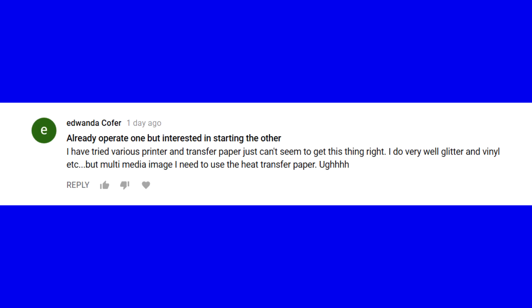Edwanda Kofa already operates one business but is interested in starting another. She's tried various printers and transfer papers and can't get full-color multimedia image transfers right — she does very well with glitter and vinyl but struggles with heat transfer paper. Martin says get the training DVD, and also check the YouTube playlist where there are examples of transfer paper longevity — t-shirts that have been through the wash many times over five or six years. Dark t-shirt transfer technology isn't as good as light t-shirt transfer, but both are covered in the DVD.